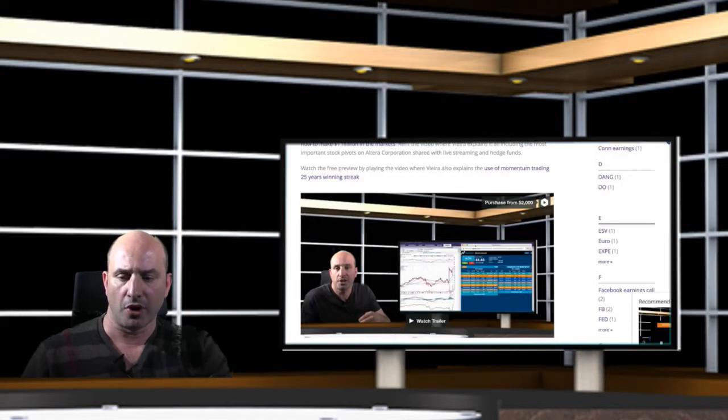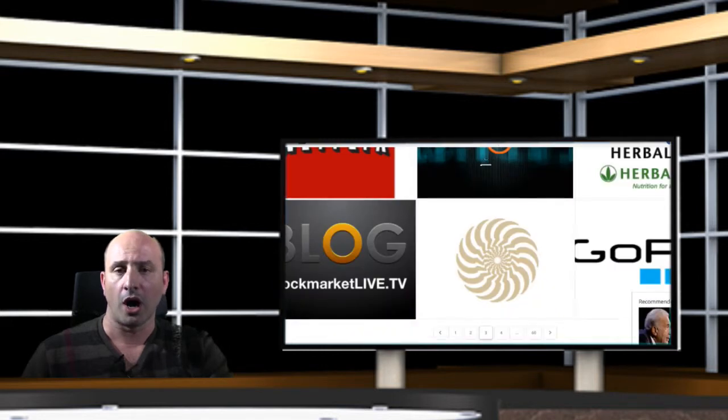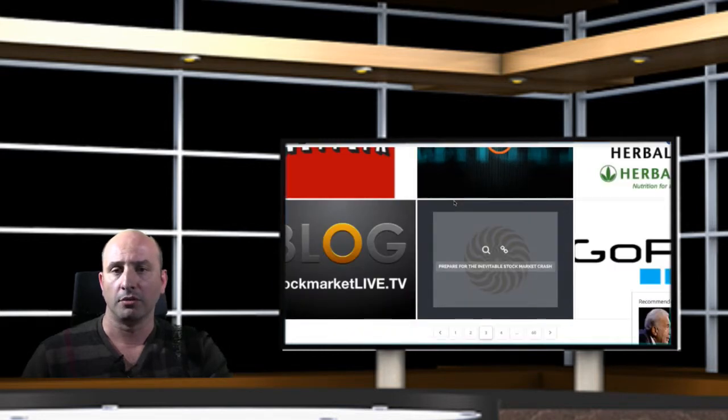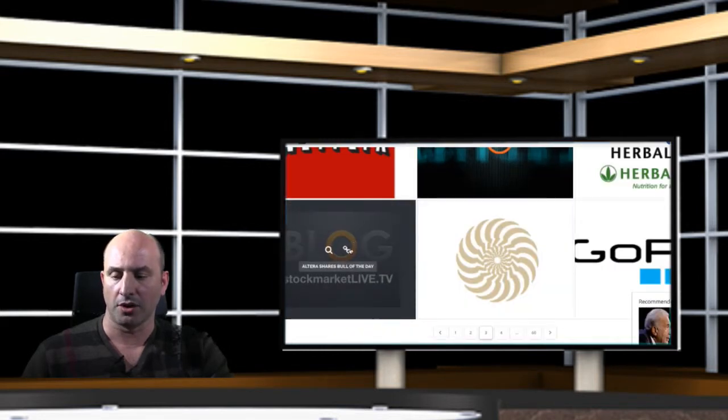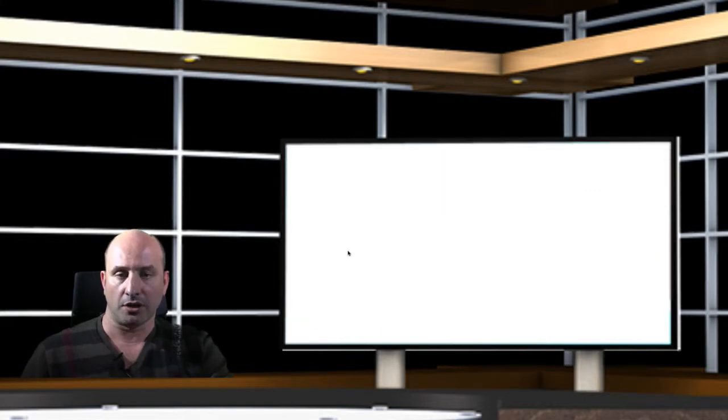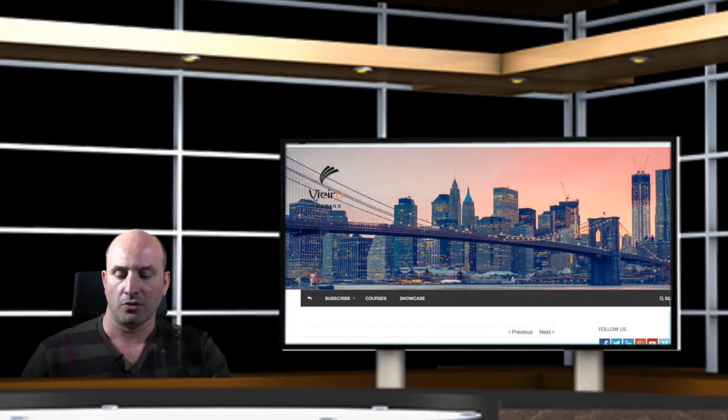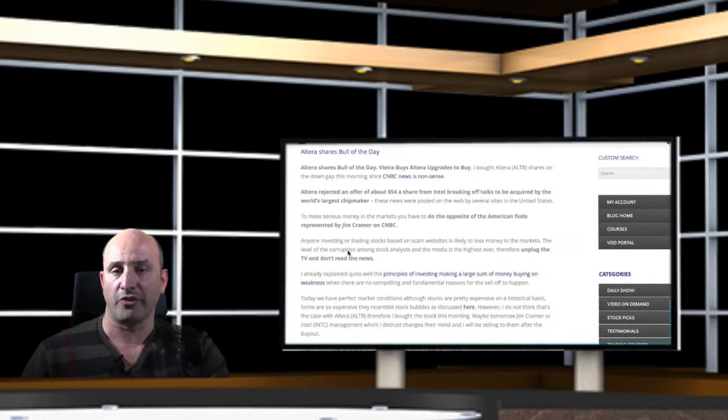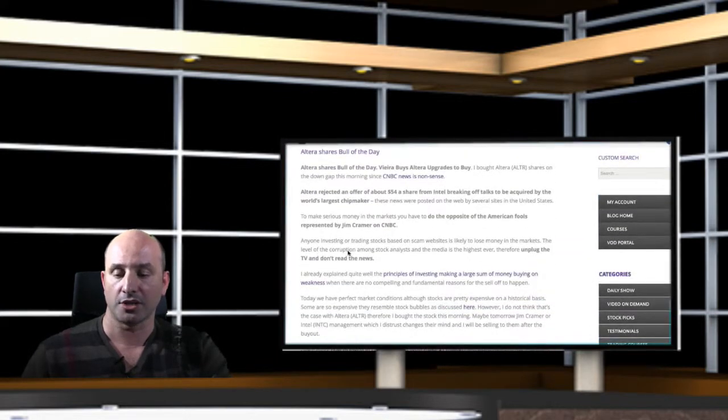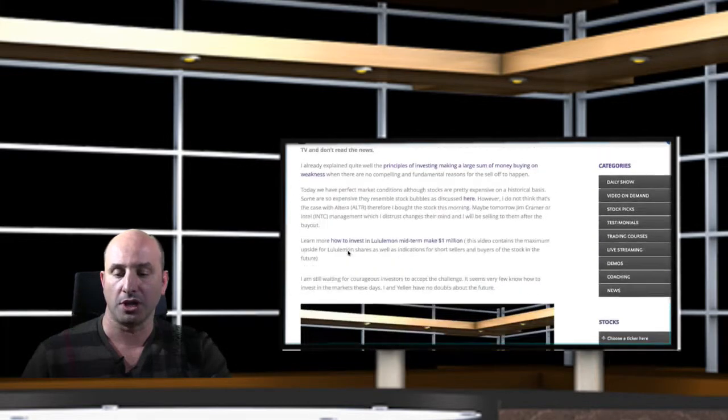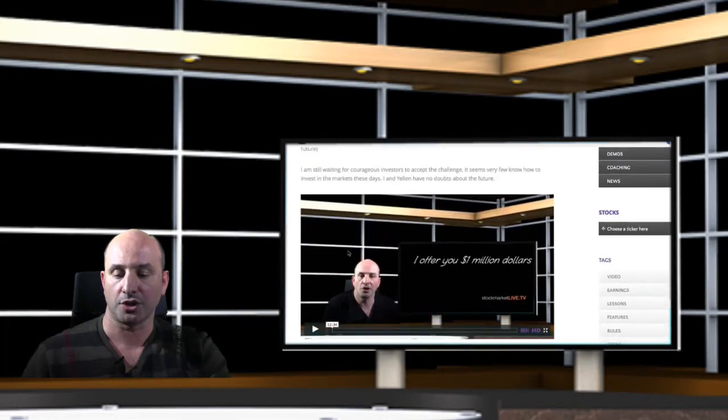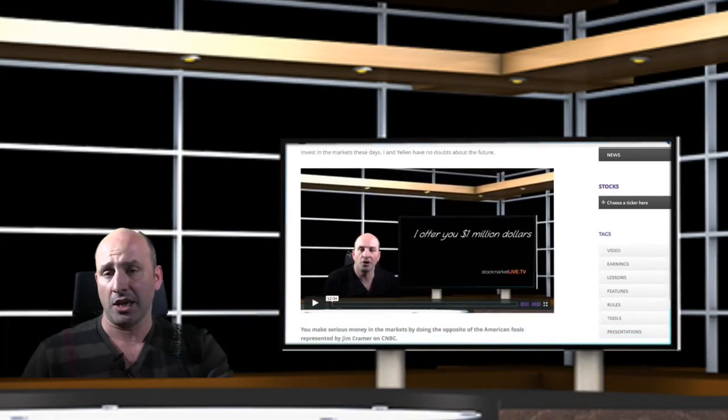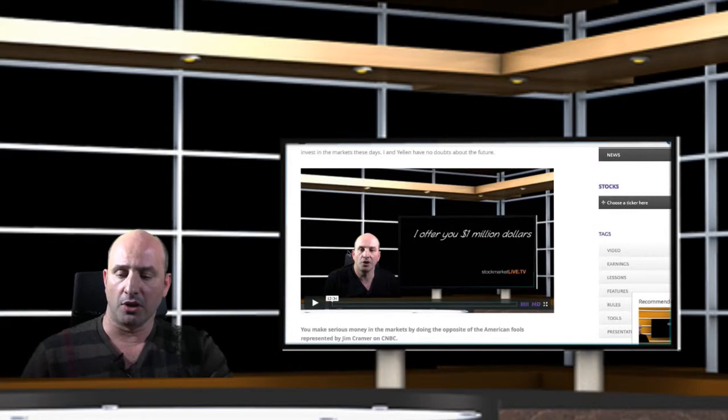If you refer to our live blog and if you click on this post article, Altera shares bull of the day, and if you click on it, you'll find here that I'm very explicit, very transparent and honest regarding my position in Altera Corporation. I even make an offer, $1 million in this video.